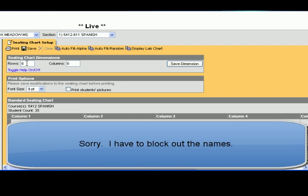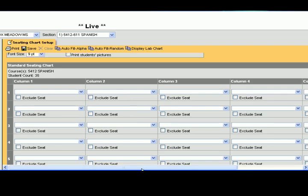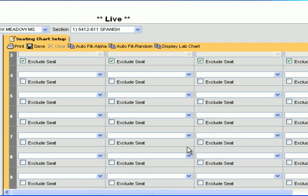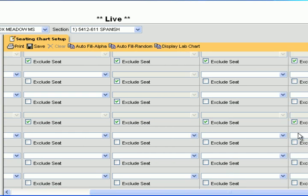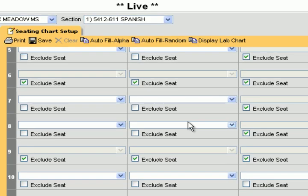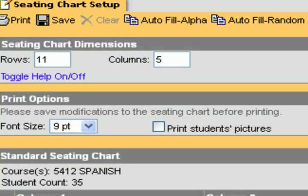There's another cool feature: if you don't want rows and columns, you can do groups. Let me show you how to do groups inside your classroom. Let's do eleven rows and five columns and save those dimensions. Now I have a blank grid, and what I'm going to do is exclude seats — selecting certain seats to section them off so groups of four are isolated. I'm making groups of four inside my classroom. When I hit Autofill Alpha, all the names pop into place within those groups of four, and I can set them up exactly how I like.